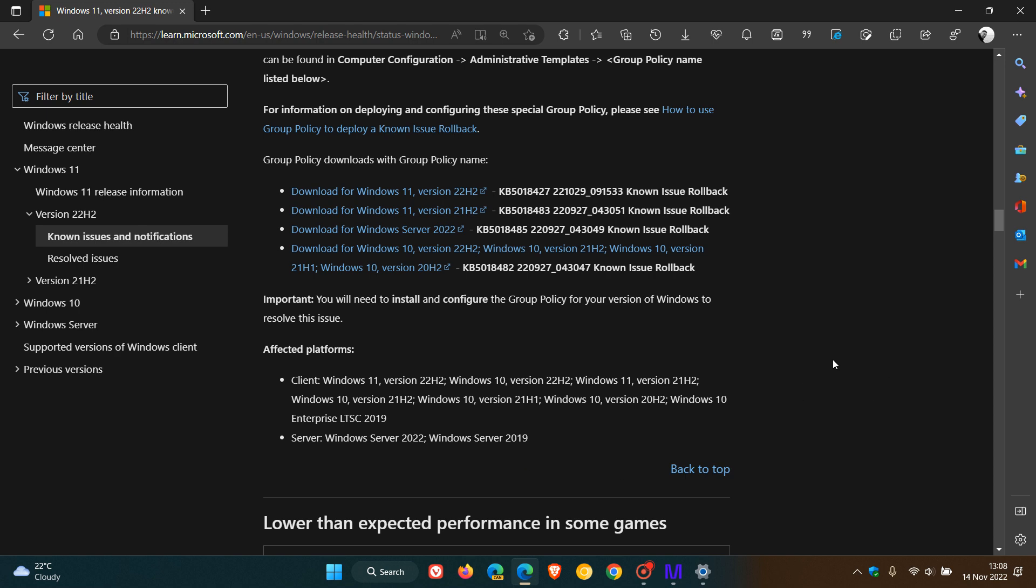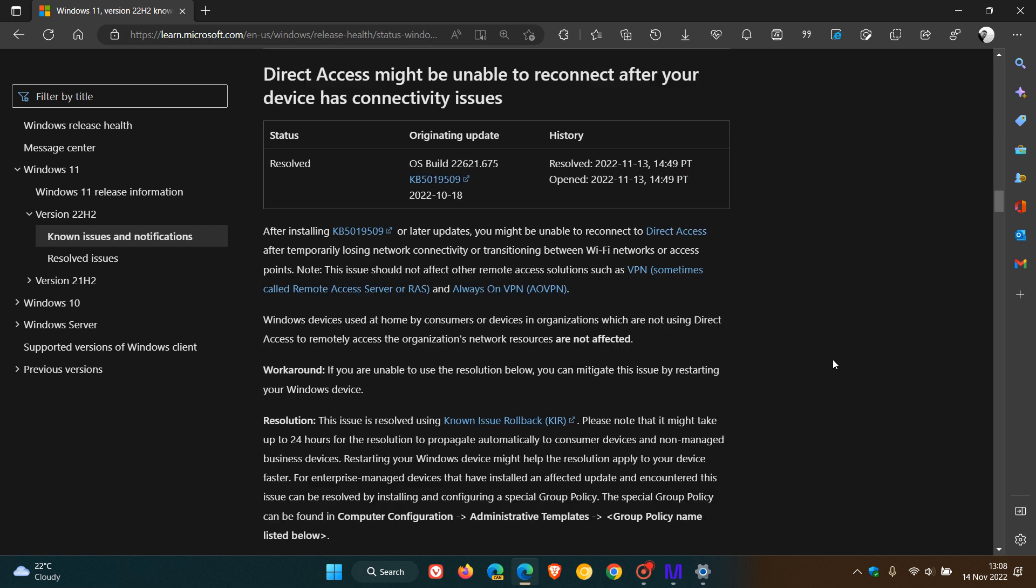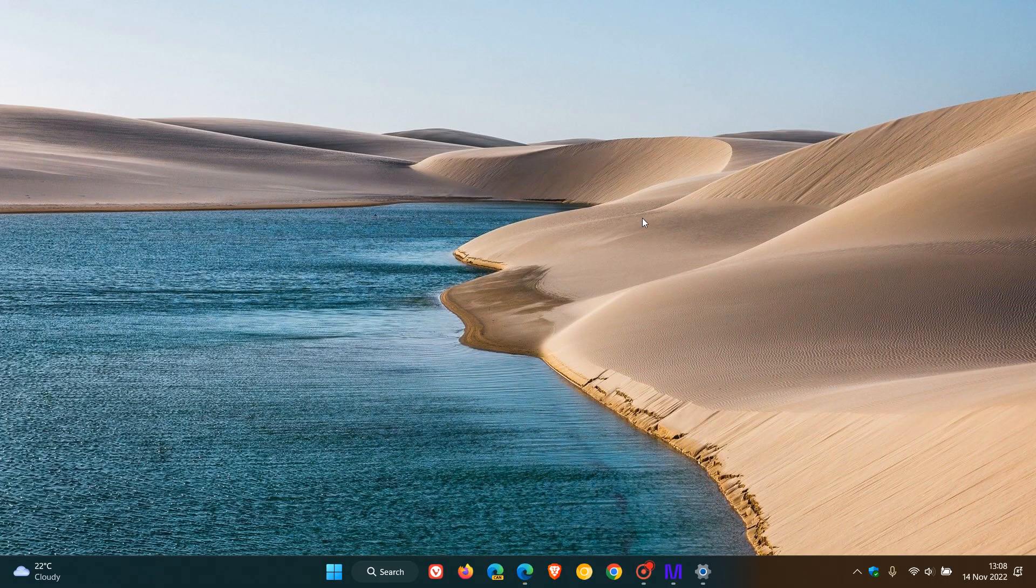So that's it. That's the latest known issue which has been resolved using a known issue rollback. And as mentioned, I'll leave this page for easy access in the description. So thanks for watching and I will see you in the next one.